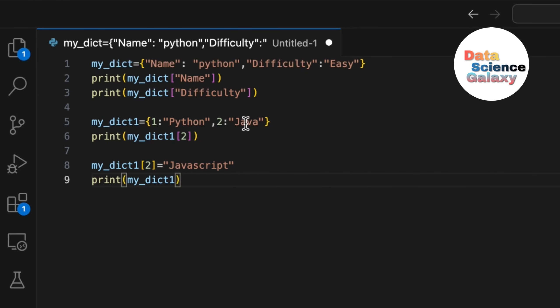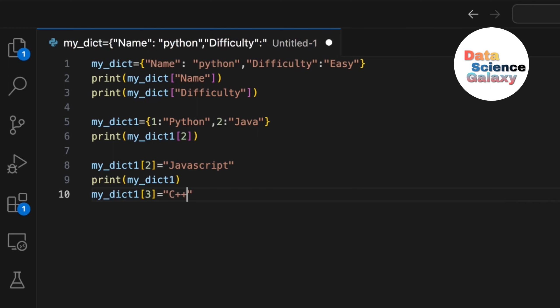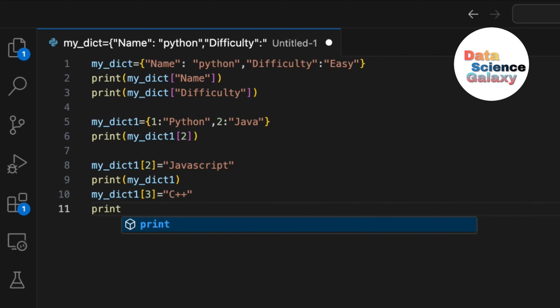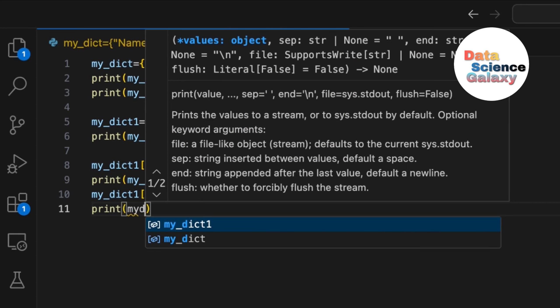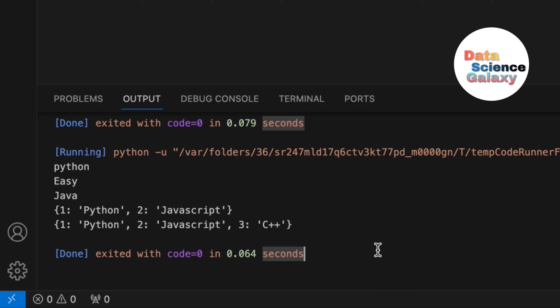Now I want to add another key-value pair — let's say key 3 is 'c++'. On the next line, refer to the variable name my_dict_one, give the square brackets, say 3 equals 'c++'. Then print the dictionary and we get the new key-value pair added.